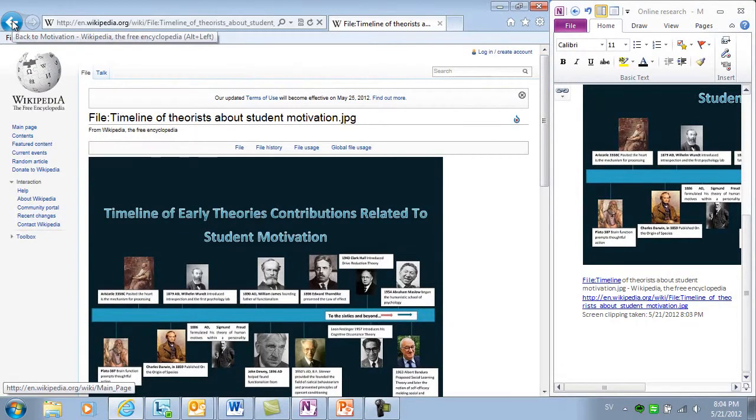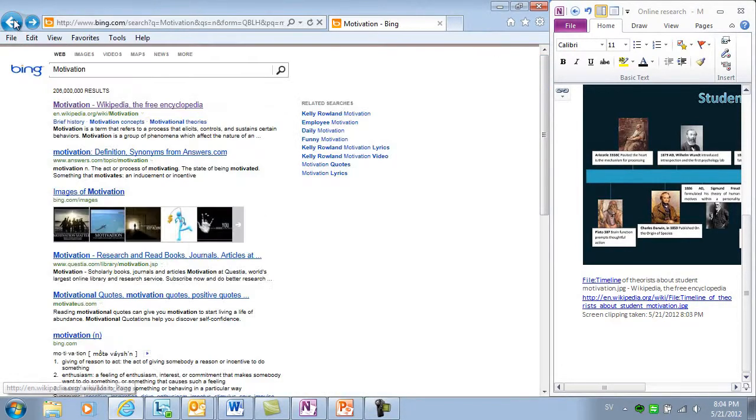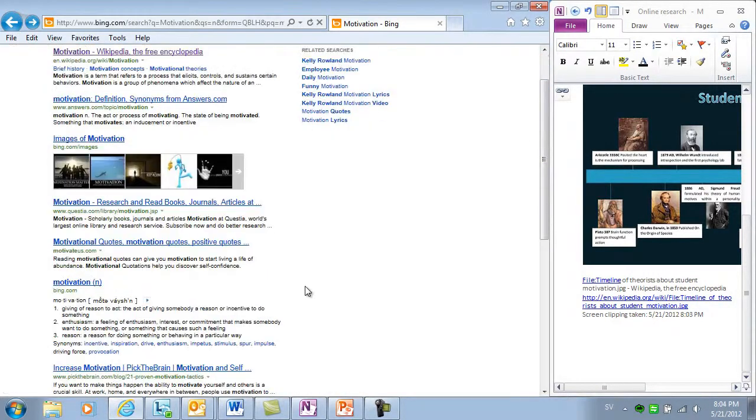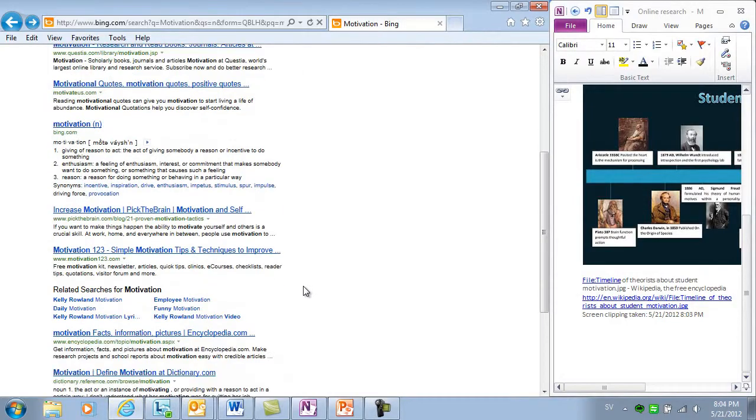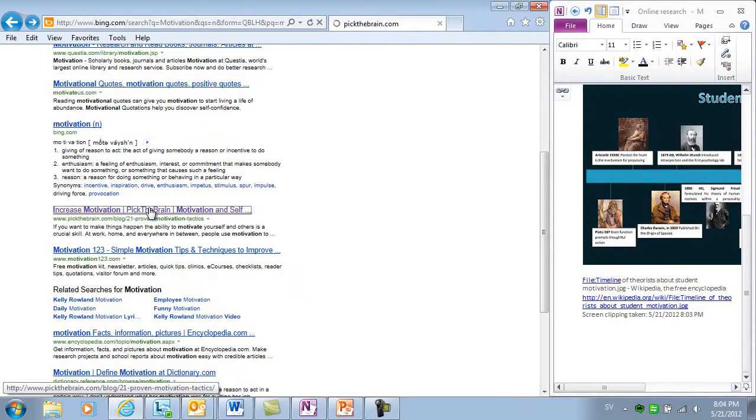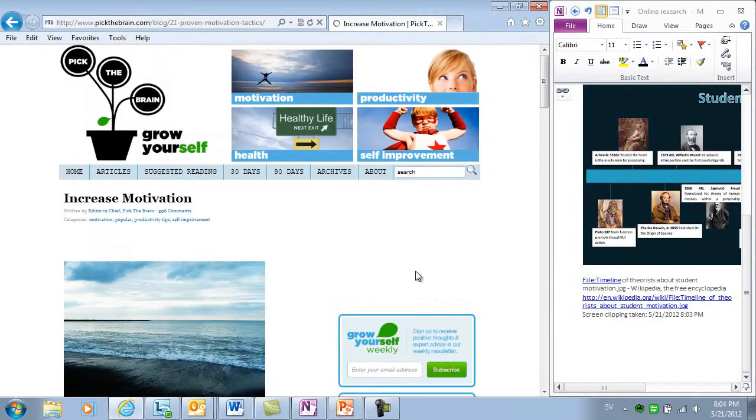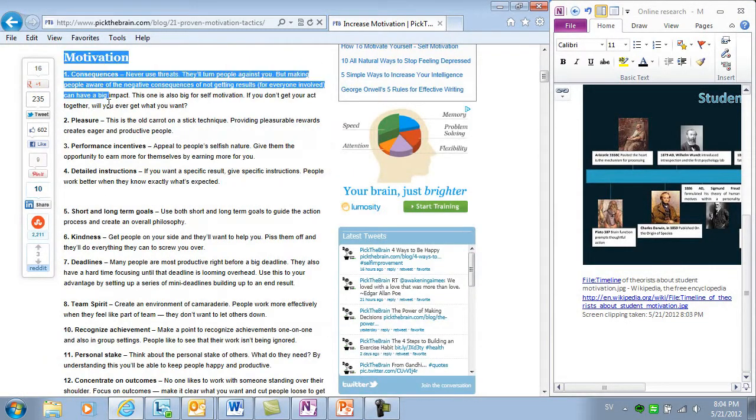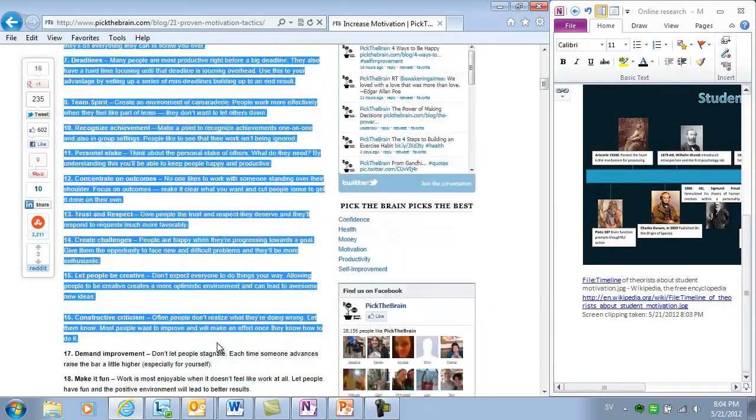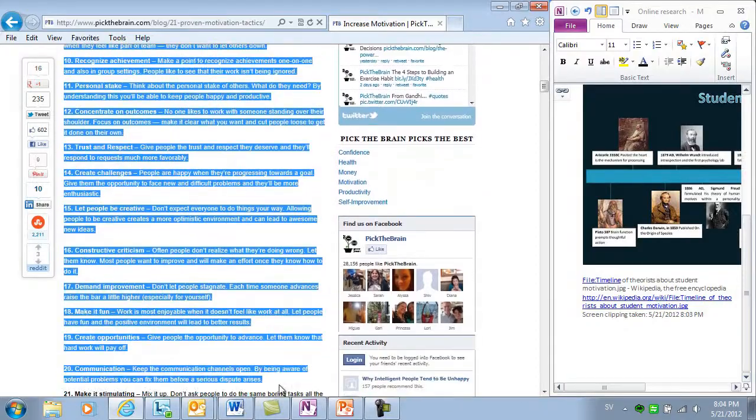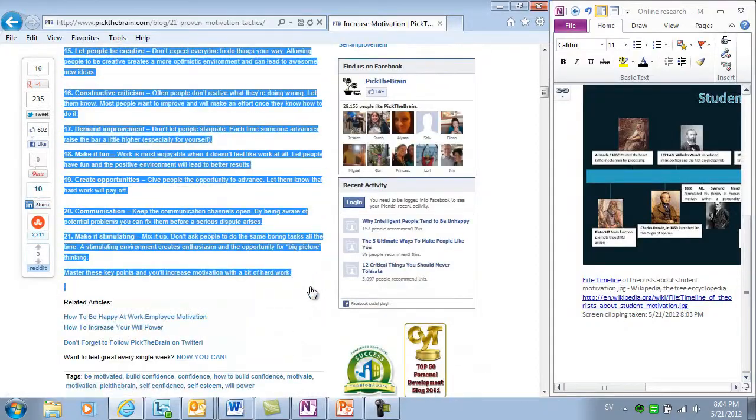Now I can continue to do my online research, collecting information from a wide selection of different sources and pasting information into my notebook.